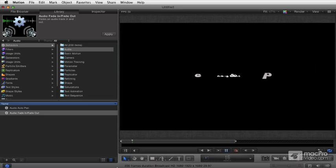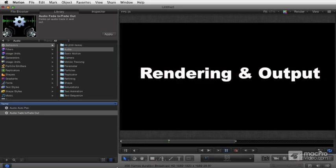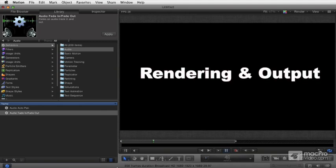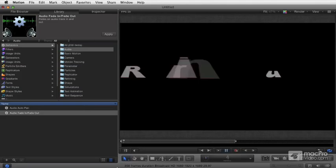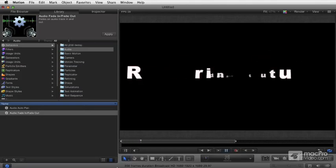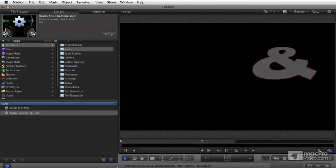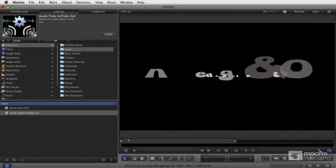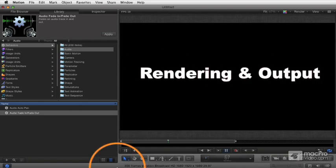And then we'll talk about the different ways of outputting, all the different sharing methods that'll enable you to directly output your video to the web and to all the different great websites that are built in like Facebook and CNN iReport. And why you would want to output a Motion project to CNN iReport, I have no idea, but you can if you want.